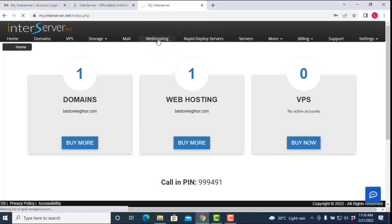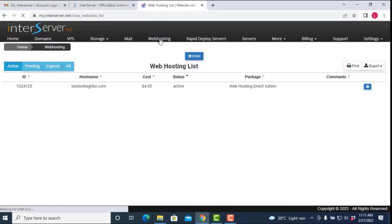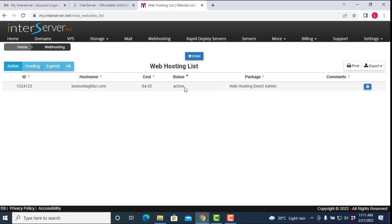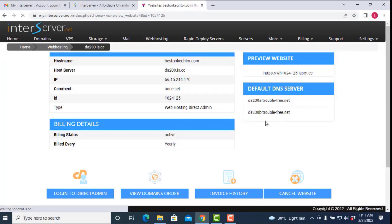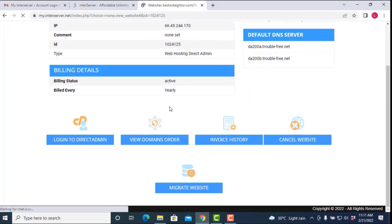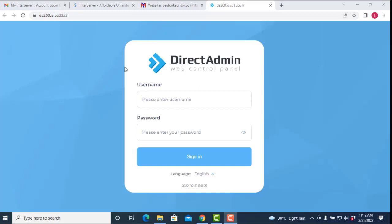What we are going to do now is log into our cPanel. Click on 'Web Hosting.' When you click on web hosting, you can see the status is showing active. Click on the settings icon. It will take you to this dashboard. Look for 'Login to Direct Admin' — that is your cPanel. You are going to use the login details they sent to your email. Go back to the 'New website activated' email to copy your Direct Admin username and password, then sign in.